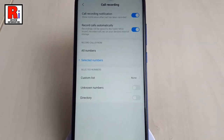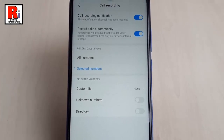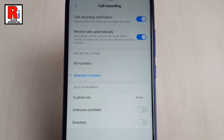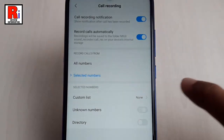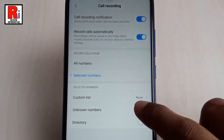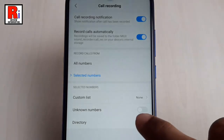If you want only unknown numbers' calls to be recorded, then enable Unknown Numbers. Or if you want only numbers from your contacts list to be recorded, then select Directory.